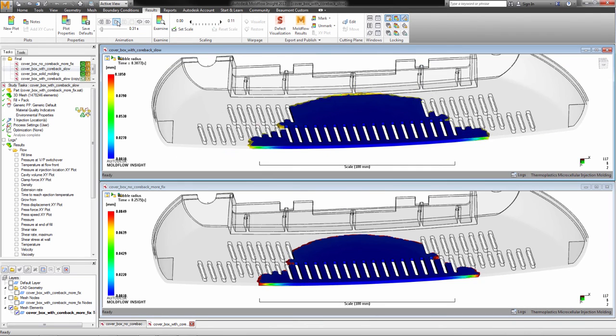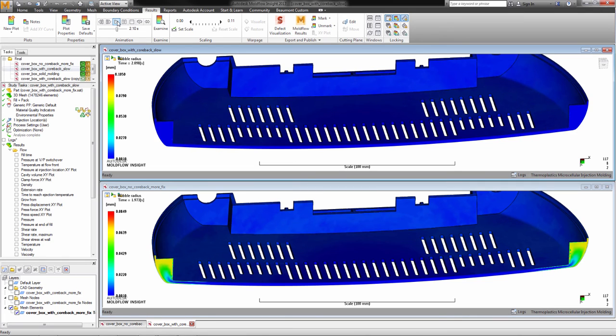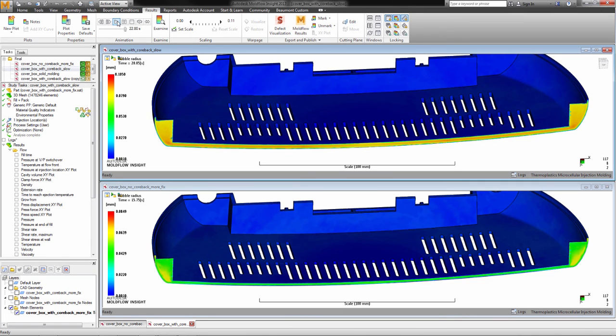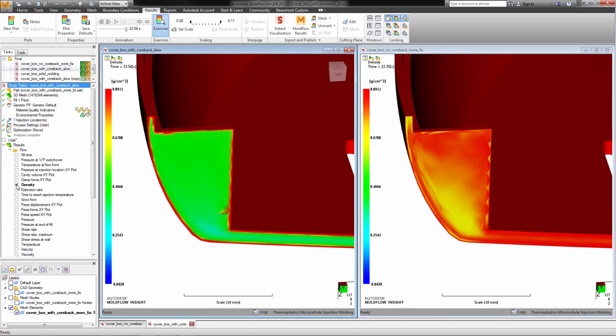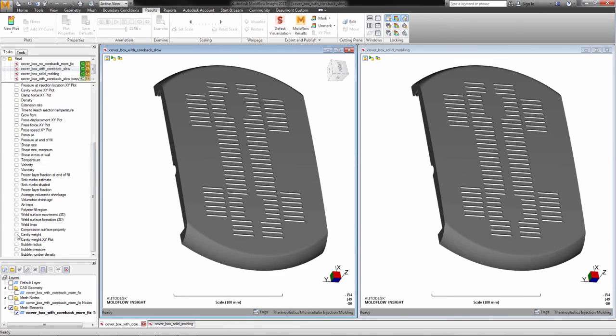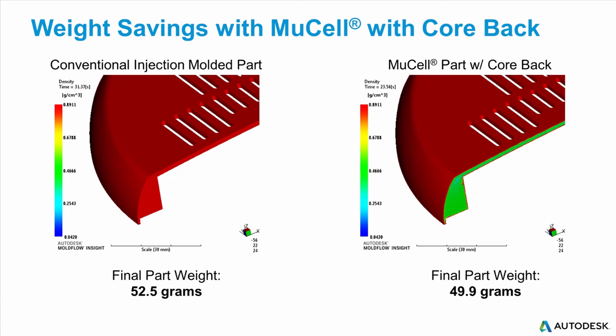In this example, we took a typical injection molded part and first applied MuCell to it. We then applied the CoreBac process to it, resulting in a stiffer part with the same weight as with the MuCell. But, utilizing simulation, we can start to experiment with an initially thinner part, that after the CoreBac process will have the desired dimensions, but with a very significant weight reduction, compared to the initial solid molded part.